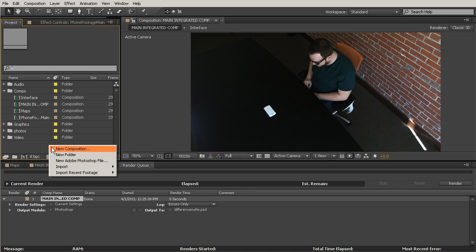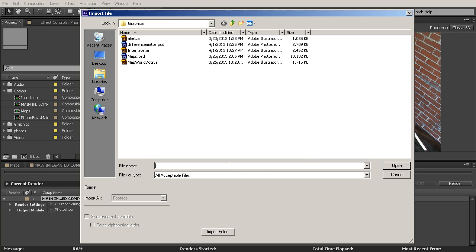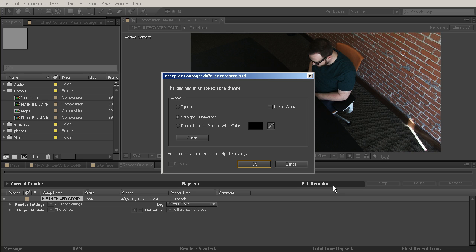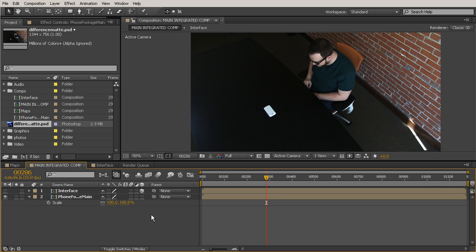Now let's go ahead and import that. So go ahead and go to Import File, and choose Difference Matte. Go ahead and open it up. And we don't need to worry about any of those alpha settings. Just set that to Ignore, and then go ahead and say OK.